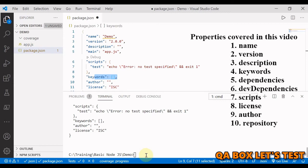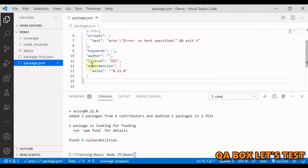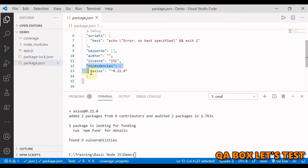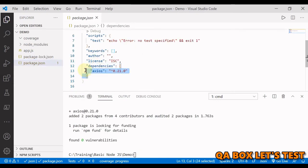With the help of node package manager you say npm, you can say i or install, and then you provide the name of the package. So we are going to say axios. So now you see the dependency is being added.